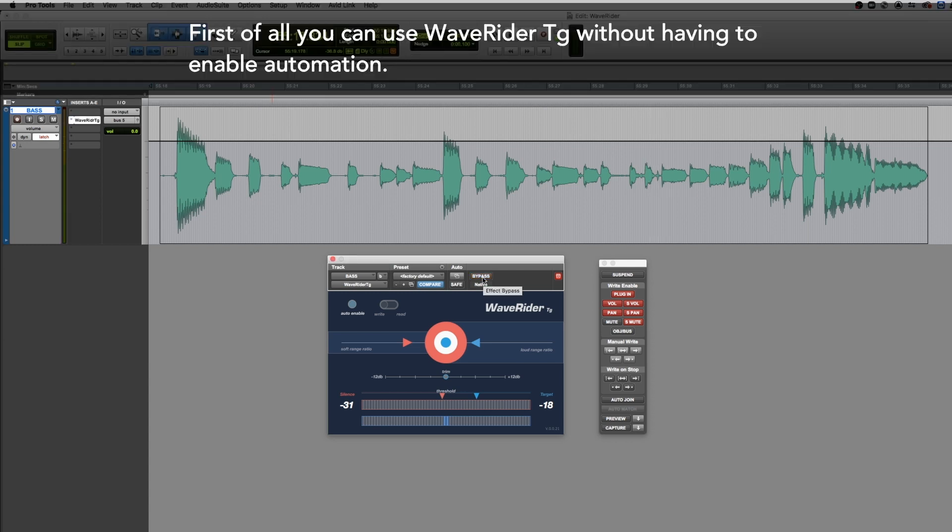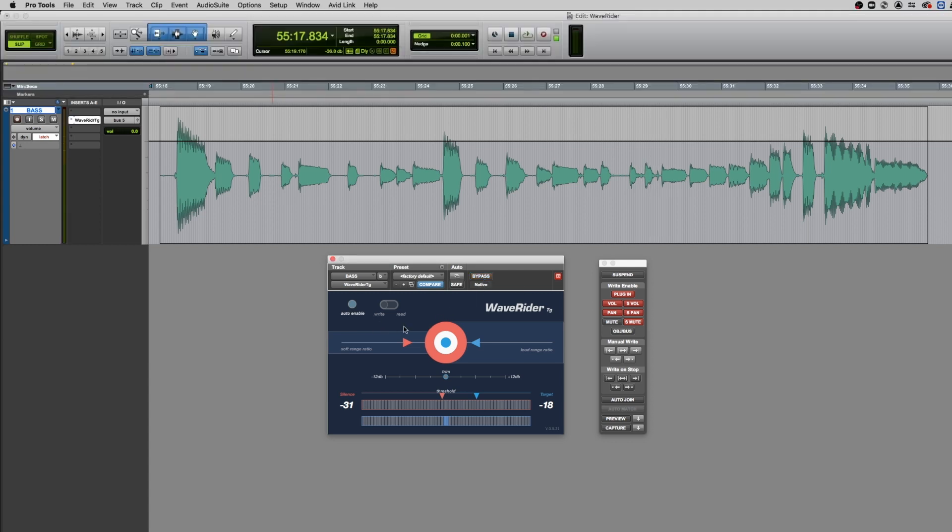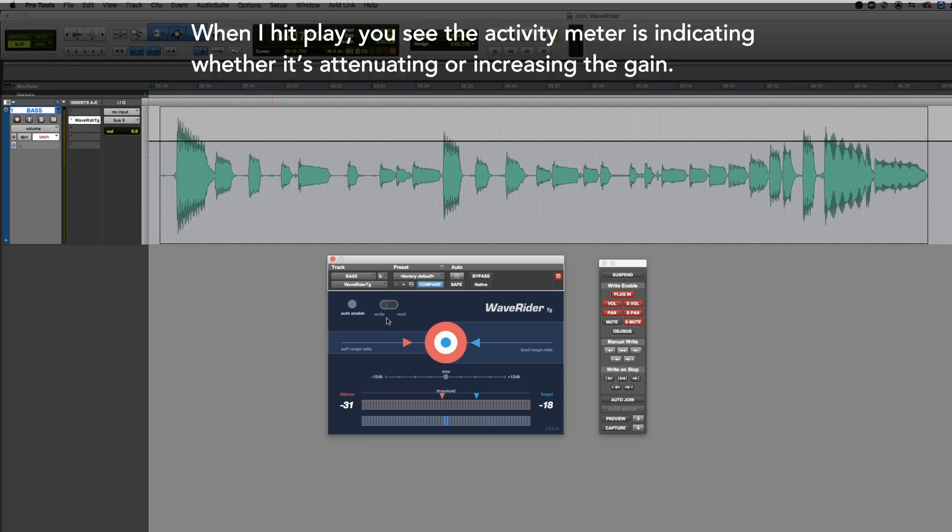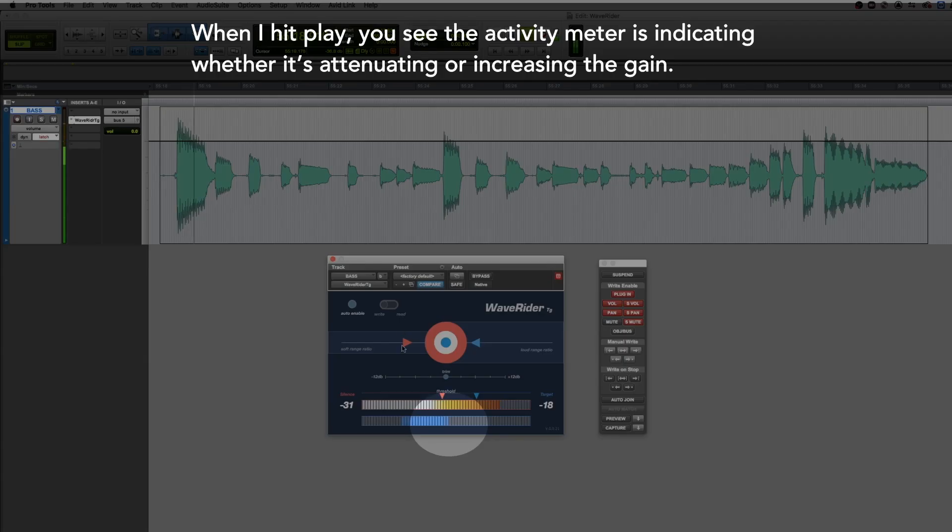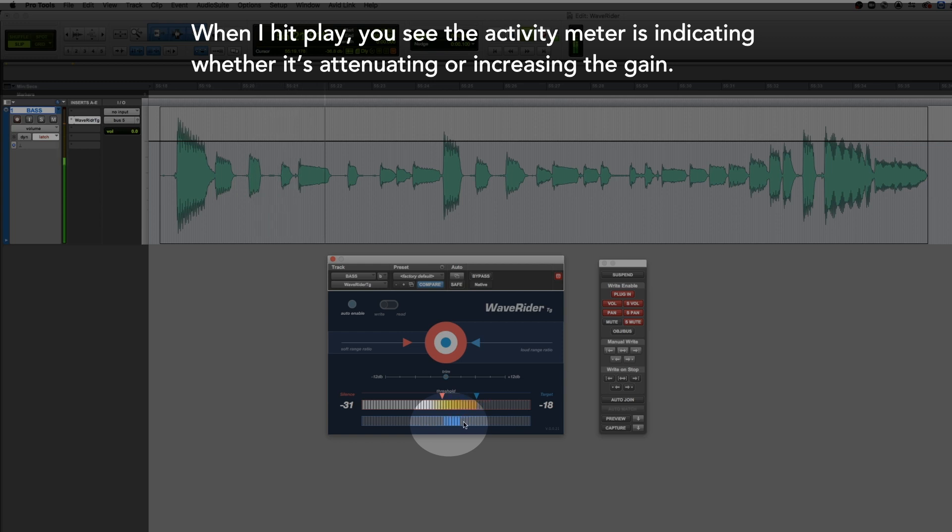First of all, you can use WaveRider TG without having to enable automation. When I hit play you see the activity meter is indicating whether it's attenuating or increasing the gain.